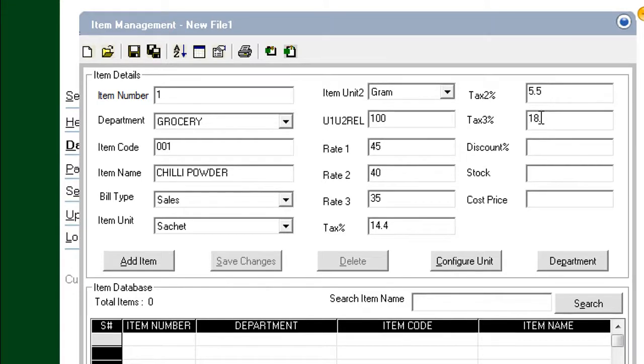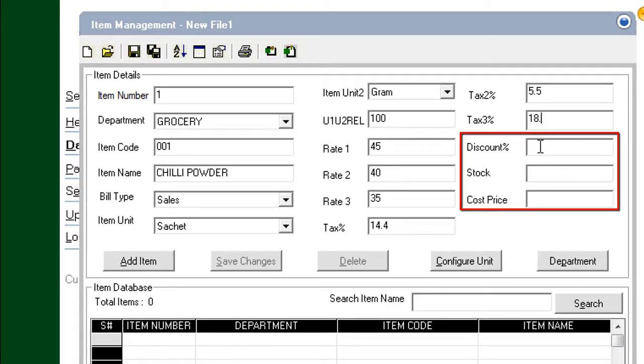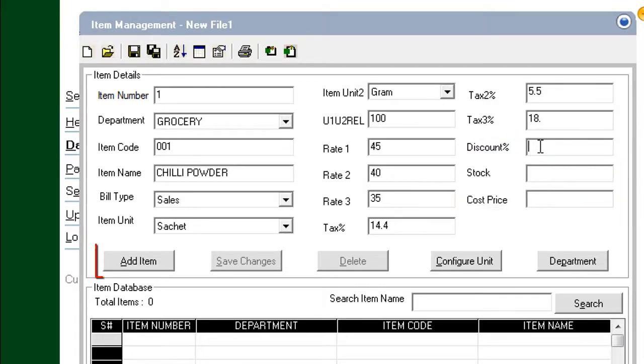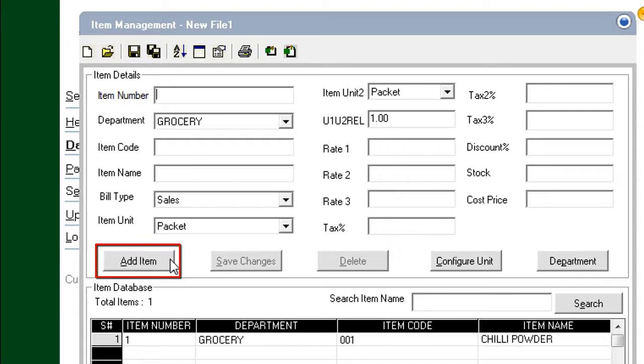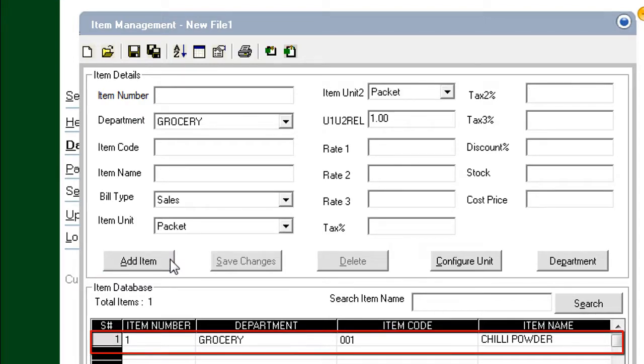You can add discounts as well. In this demo, we ignore the Discounts, Stock Value and Cost Price. Click Add Item. The item is added to the database.